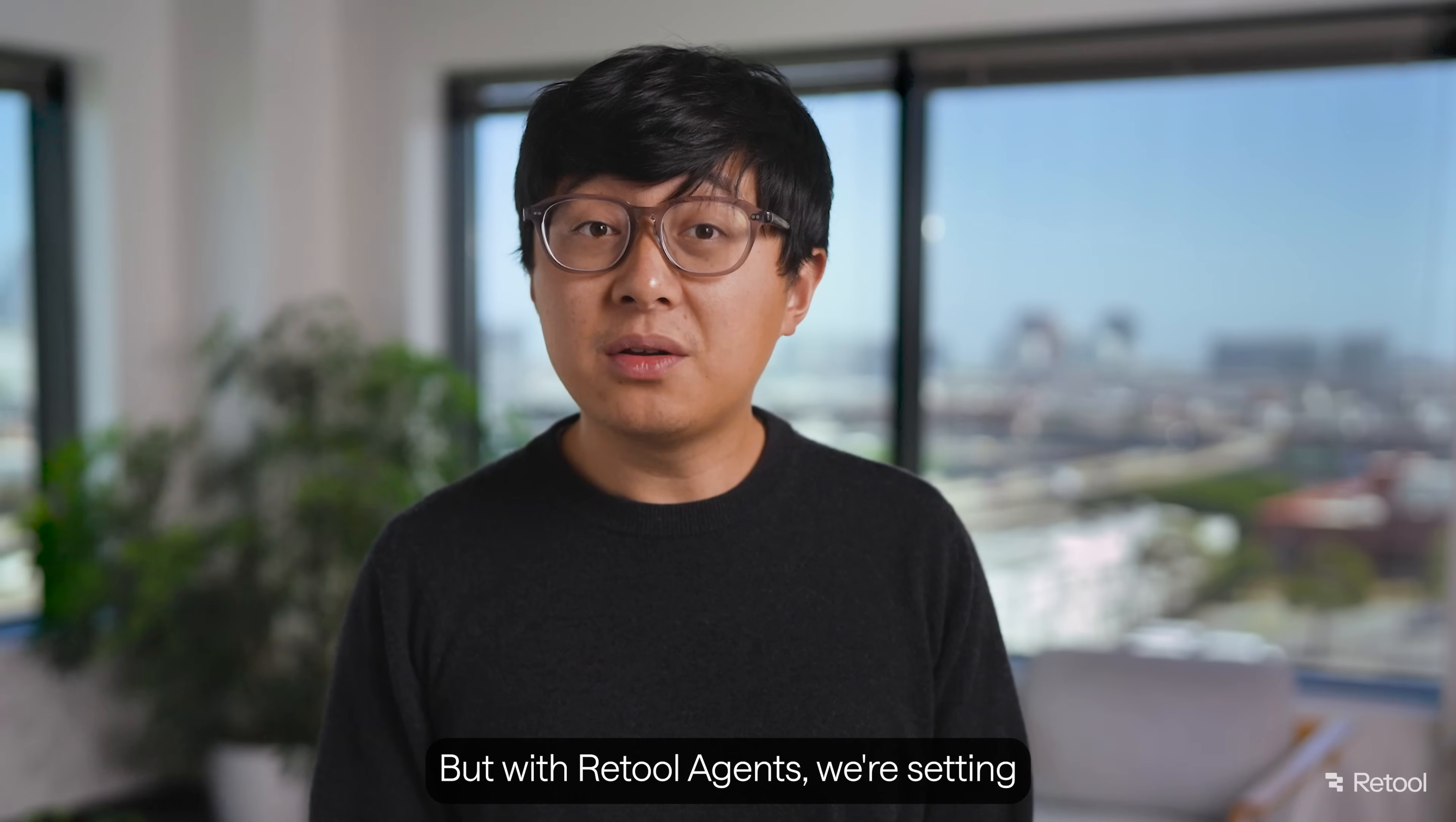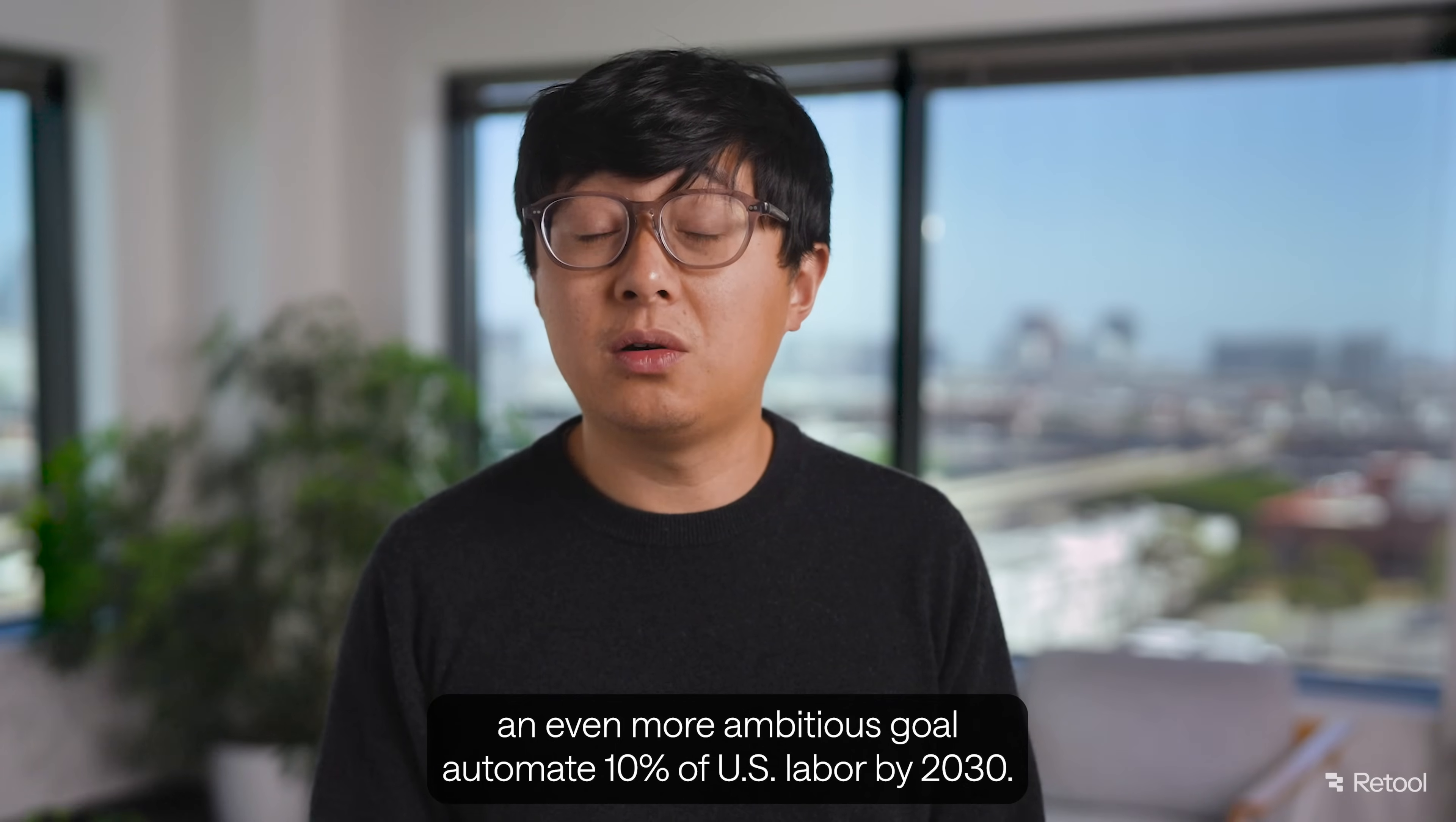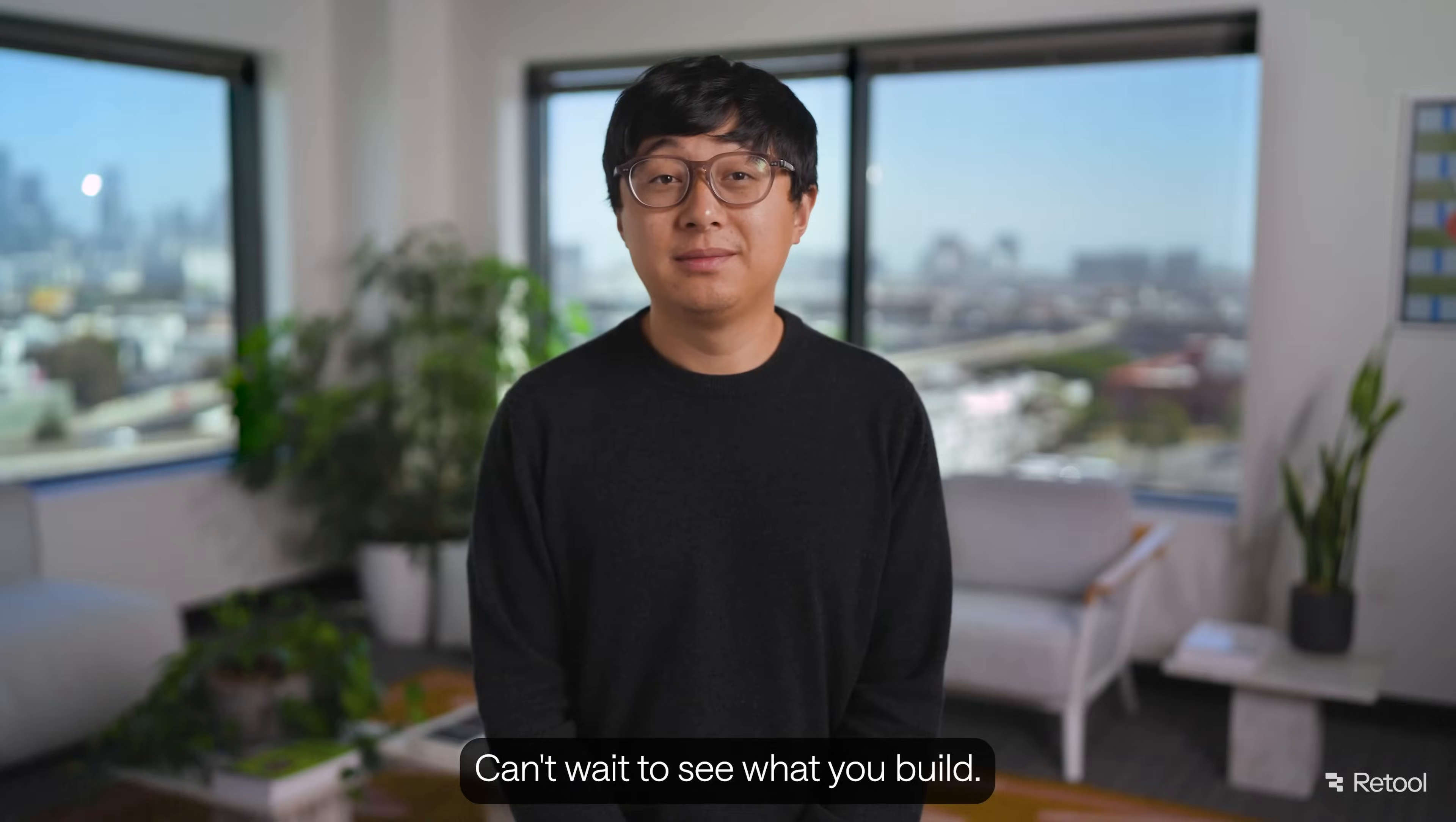But with Retool agents, we're setting an even more ambitious goal. Automate 10% of U.S. labor by 2030. Retool agents are available now. Can't wait to see what you build.